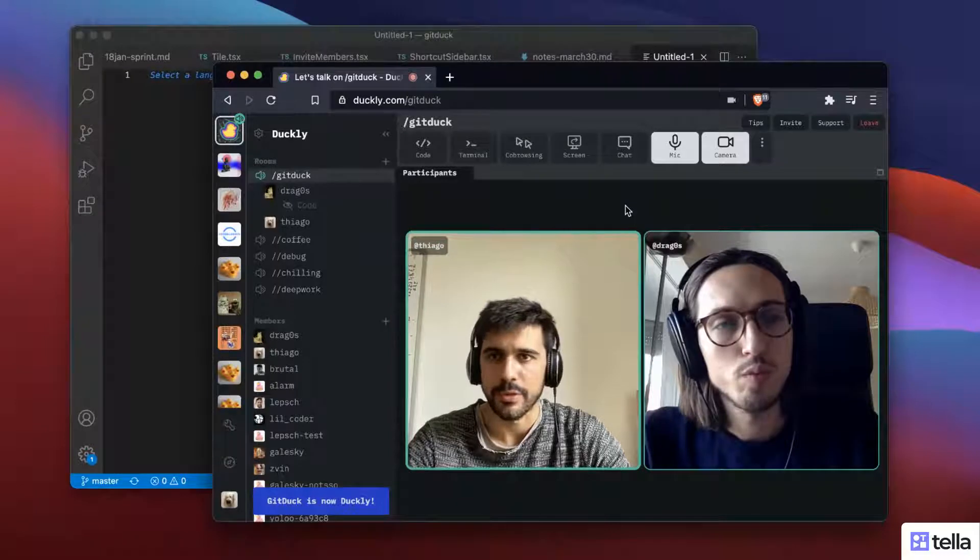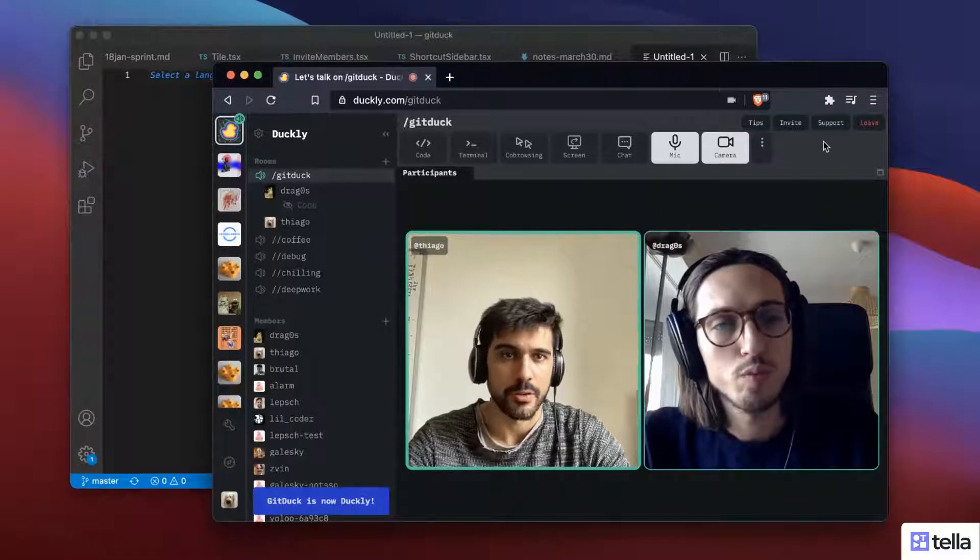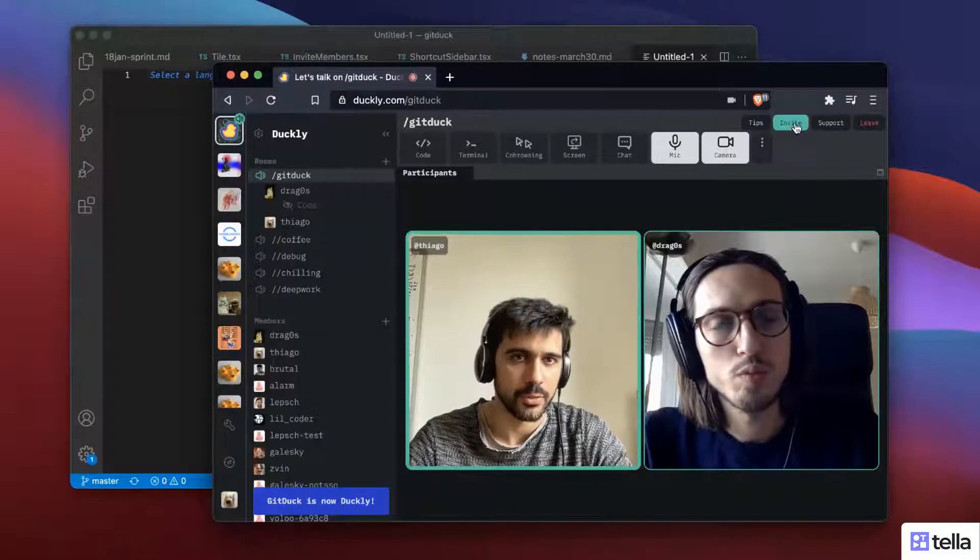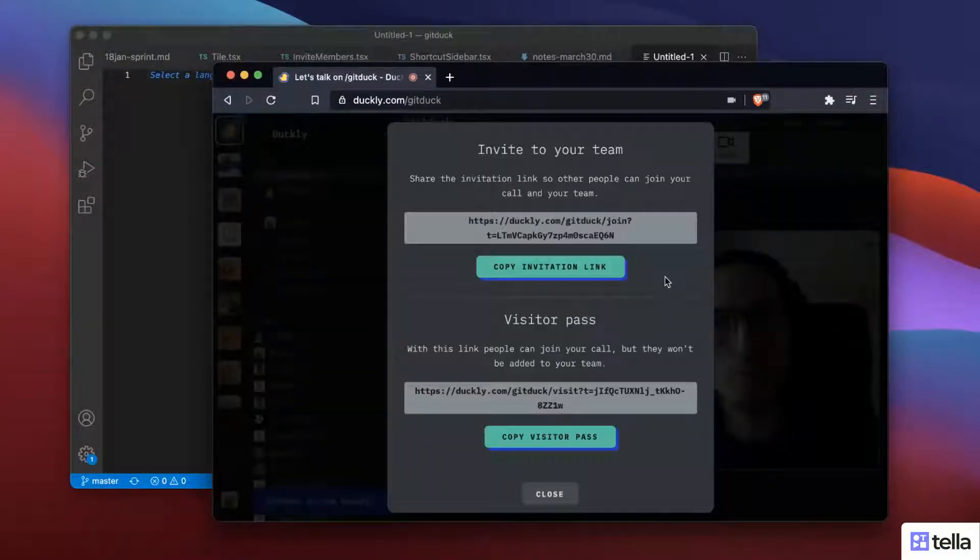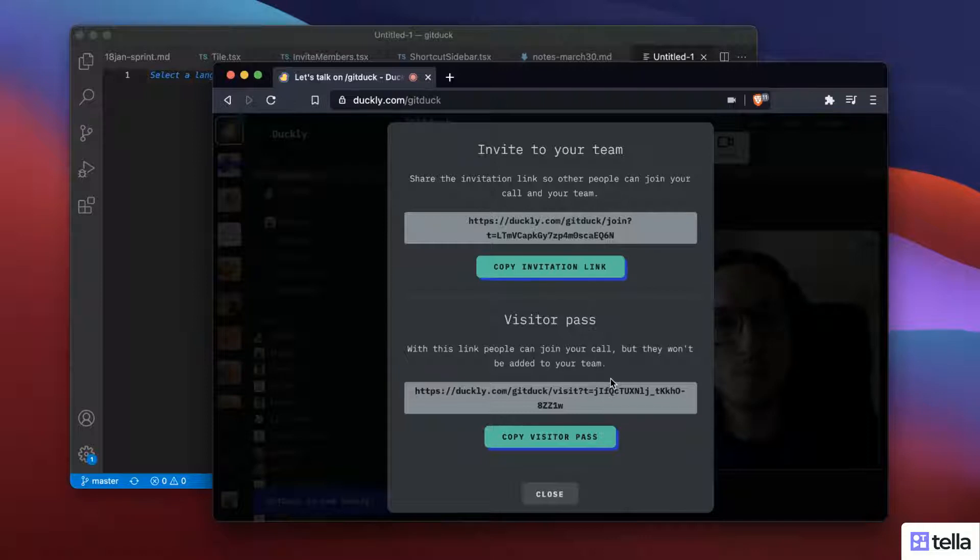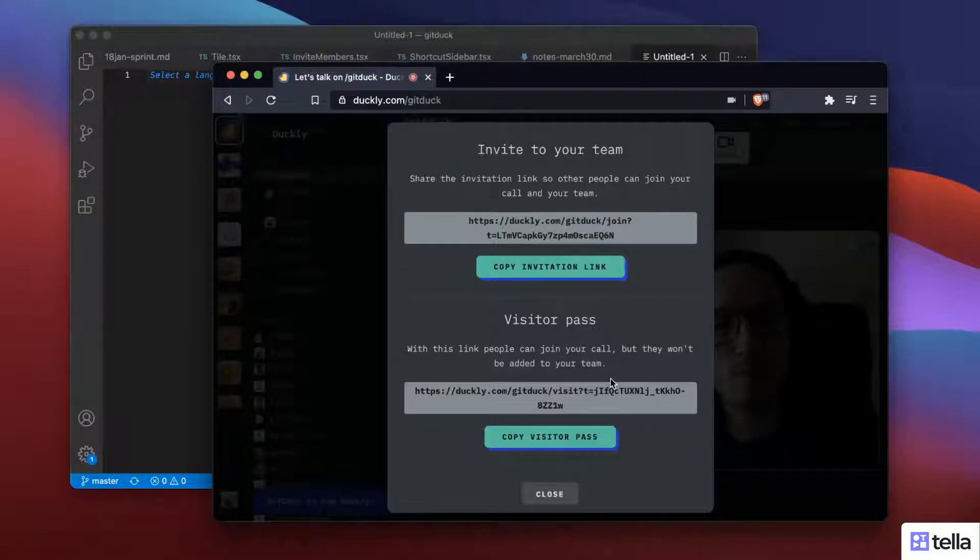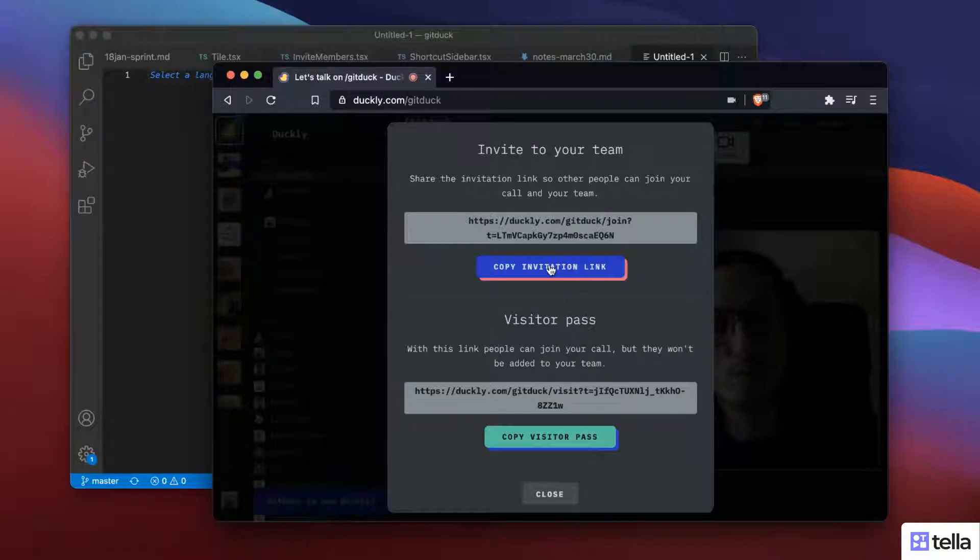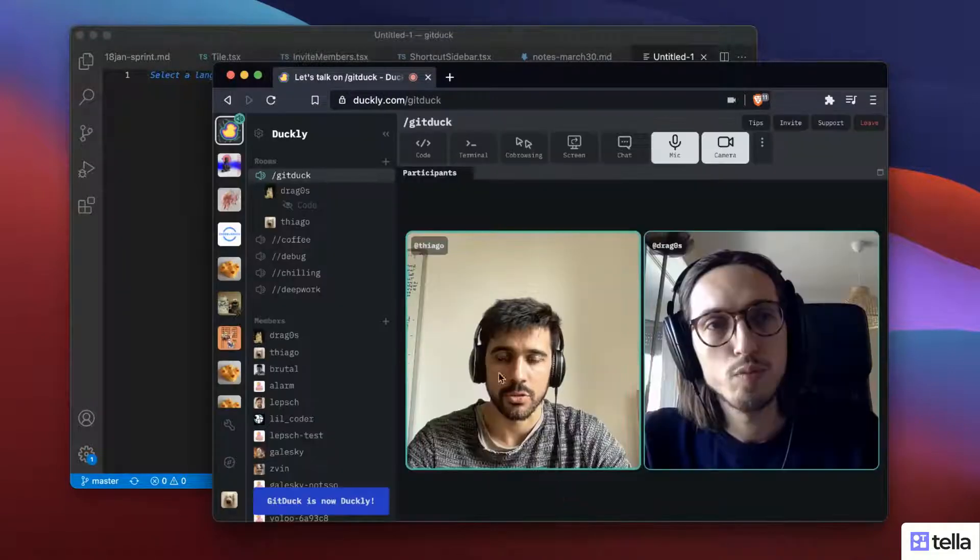If I want to invite someone, it's very easy. For example, I can go and click here, invite, and I can share a visitor pass. Basically people can come to join, but they are not going to be joining our team. Or I just invite them with a simple link. So that's super cool.